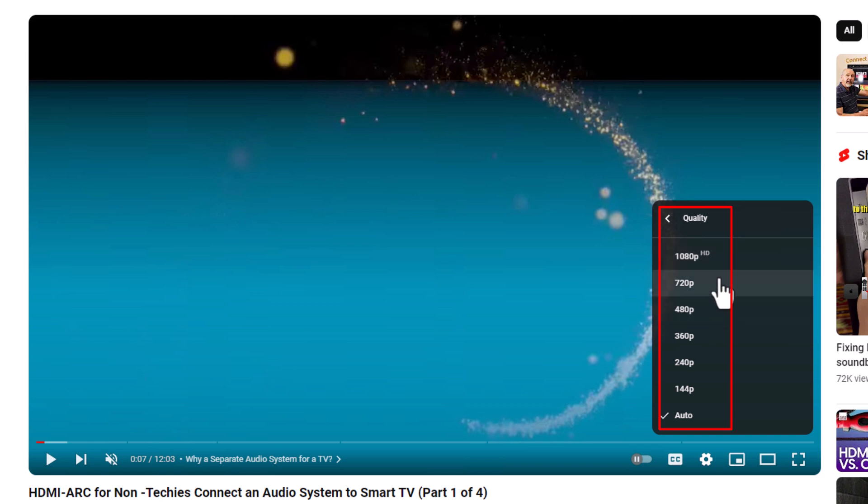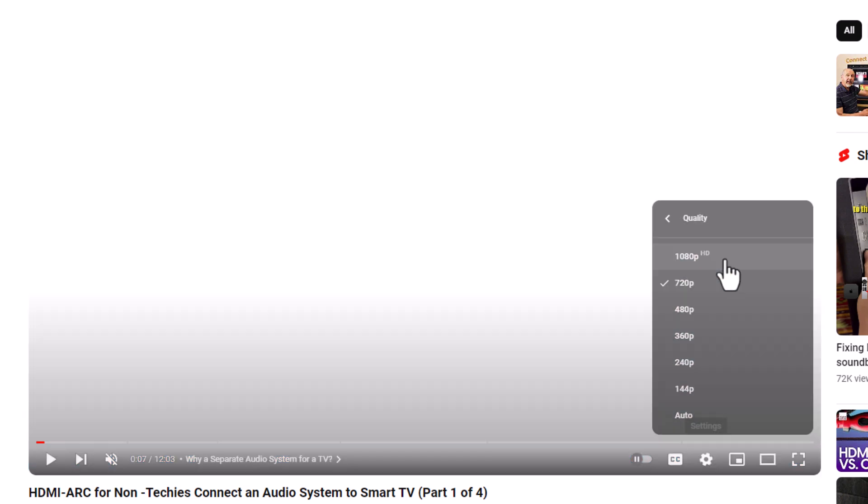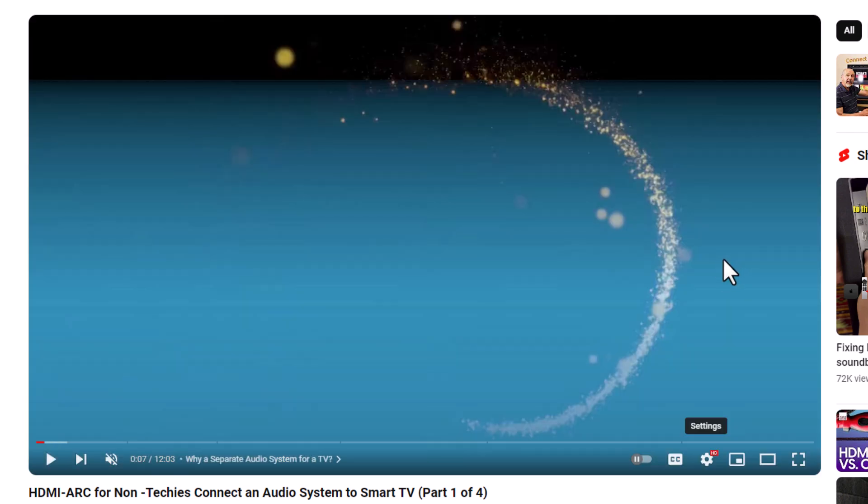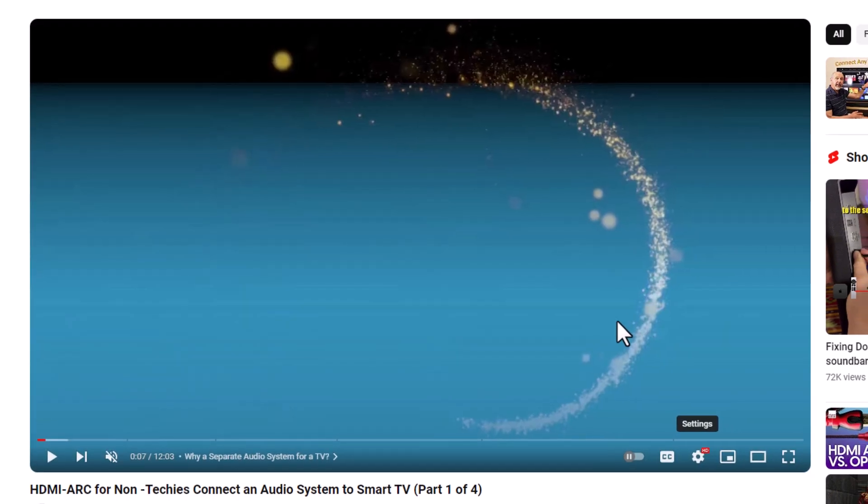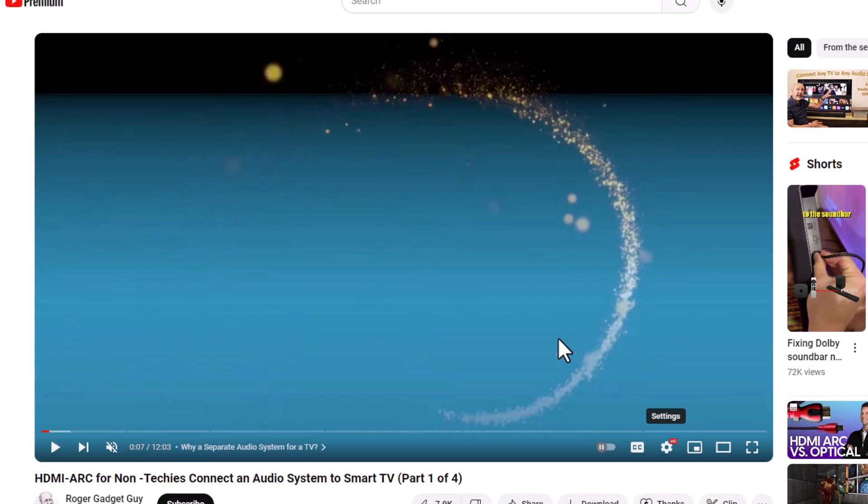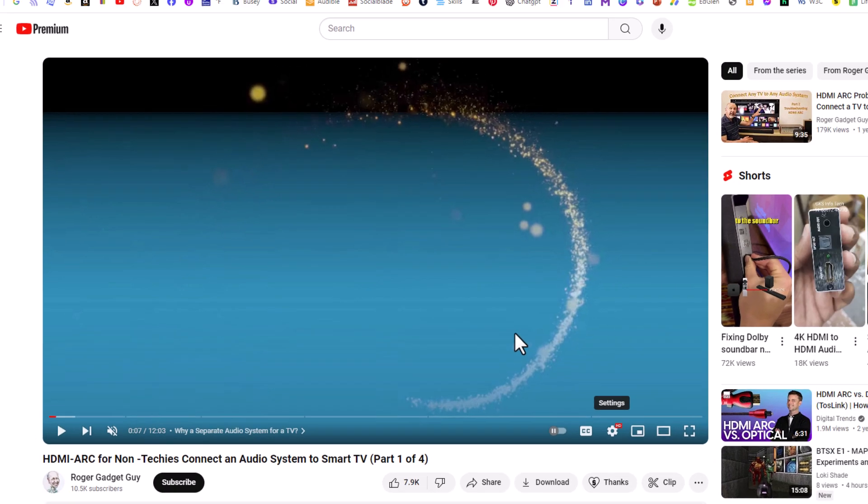Let's say I wanted to change this to 1080p. I'm going to click on 1080p and now I'll be viewing this video in 1080p.